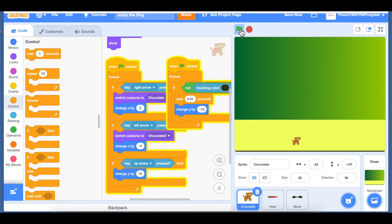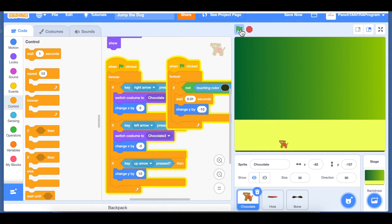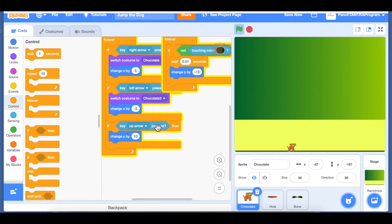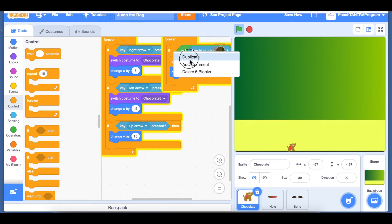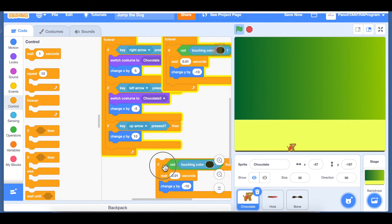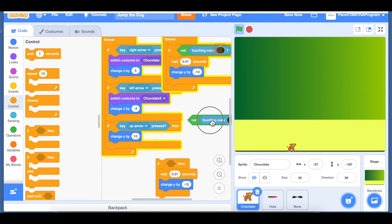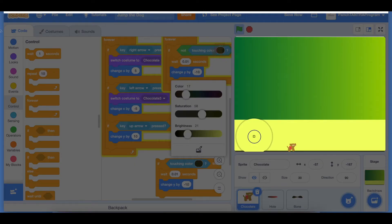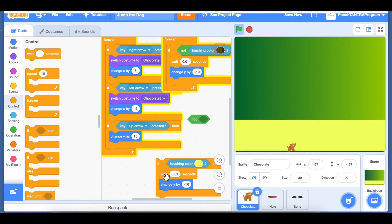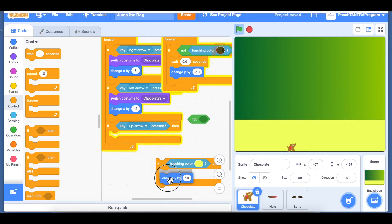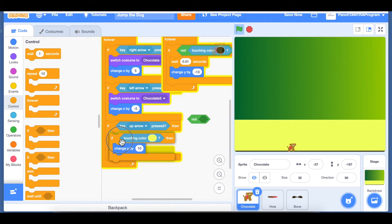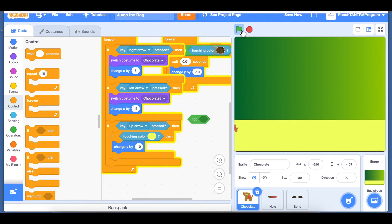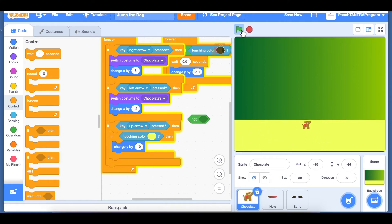So you can take it up, up, up and then we can bring it down. Now say we don't want it to go higher than this, we just want it to stay in the yellow tab. What we will do is under this if key up, before we change the Y value, we will put another condition. If touching color green, then change Y by 10. So it's not going higher than that. What we have accomplished is we have got Chocolate to move forward, move backward, jump up and come down with gravity.